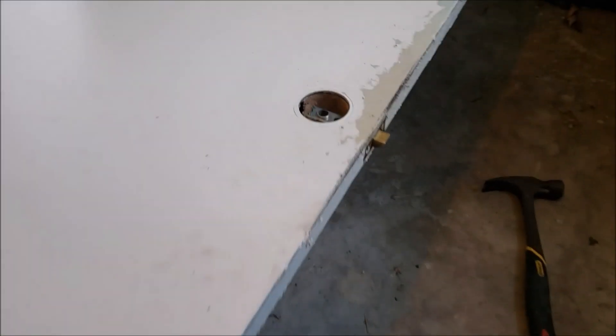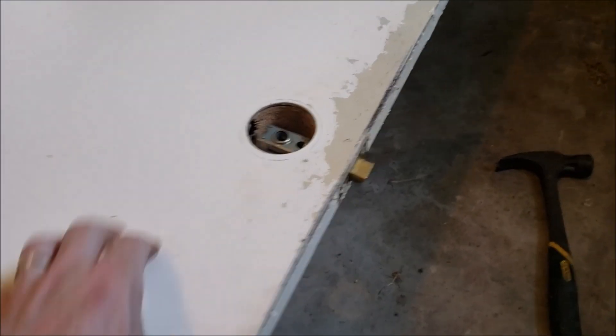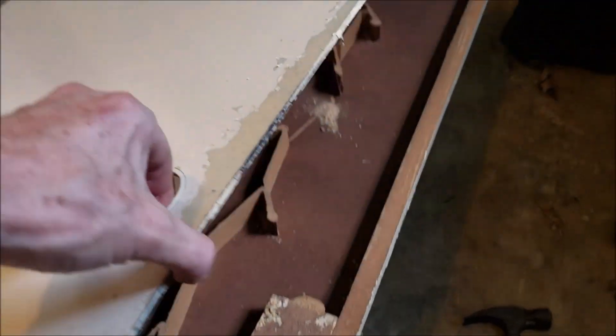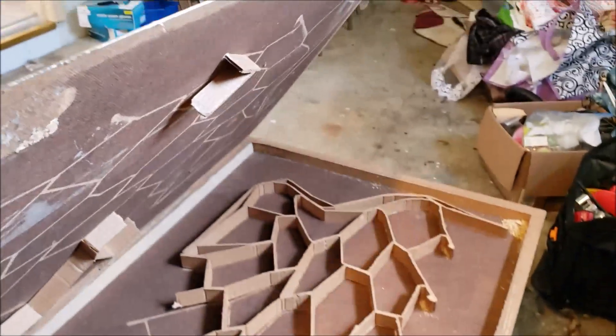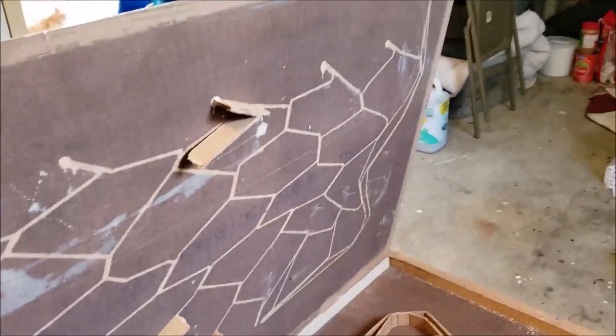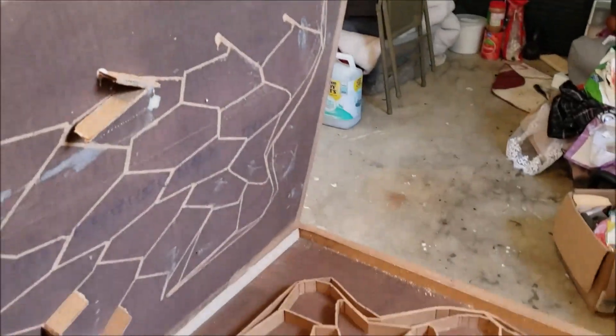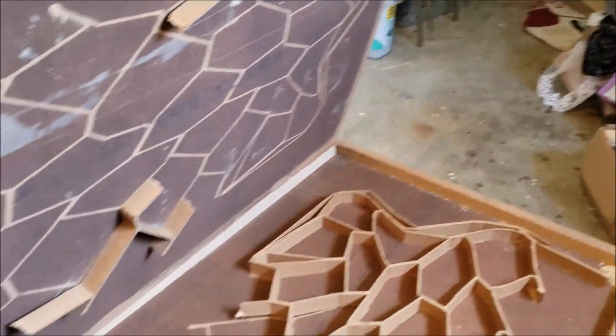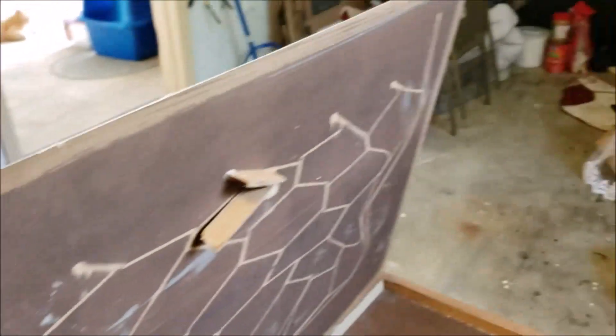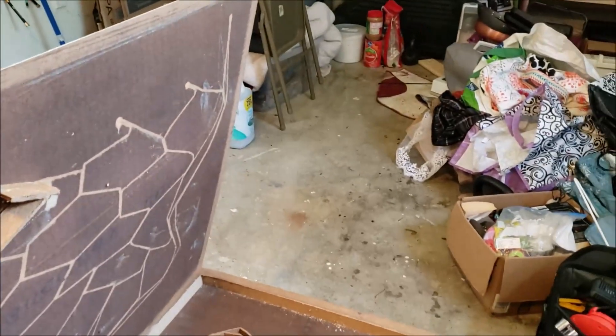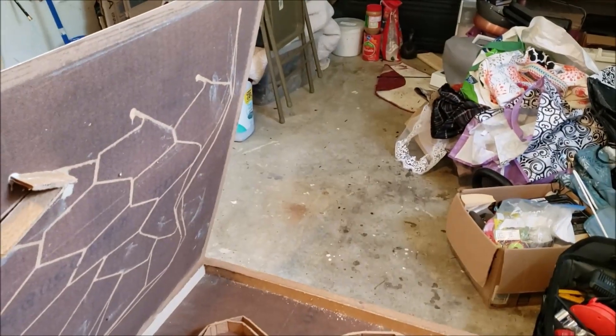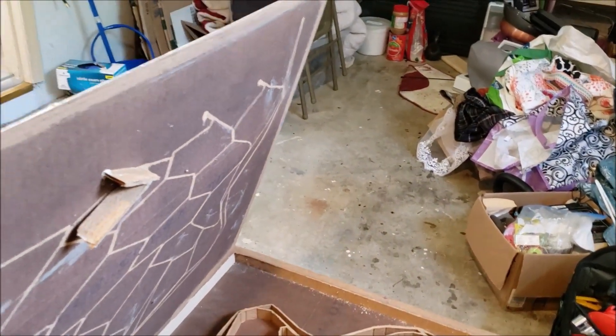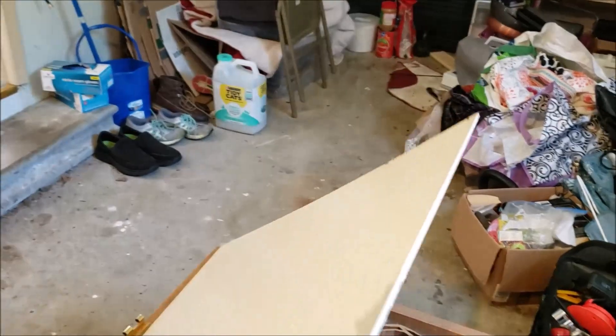Alright, now for the reveal. So now let's get us some liquid nails, do some gluing. Got to get me a bunch of clamps. Clamp this up and see if we can get this fixed real quick.